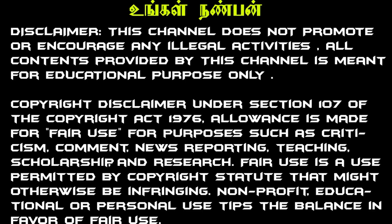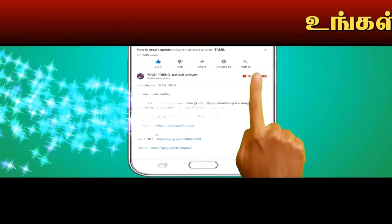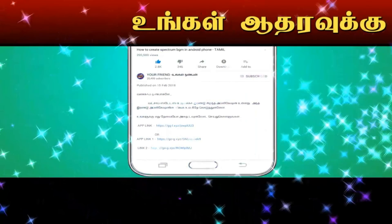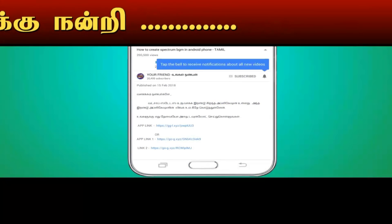Welcome my friends, this is your channel, my friends. This is my channel, my friends. Click the subscribe button.